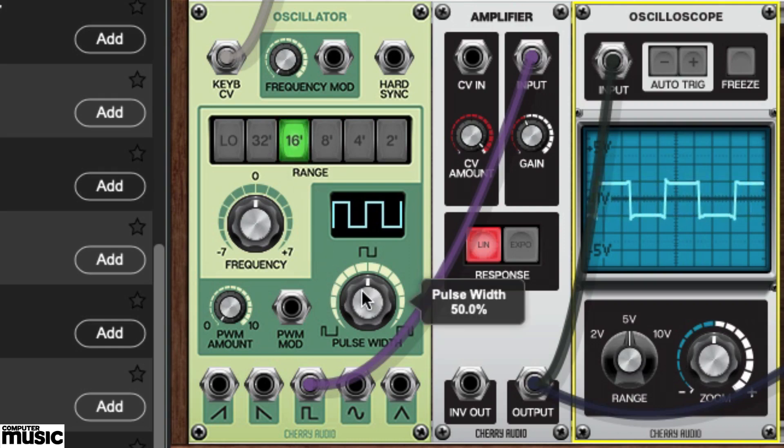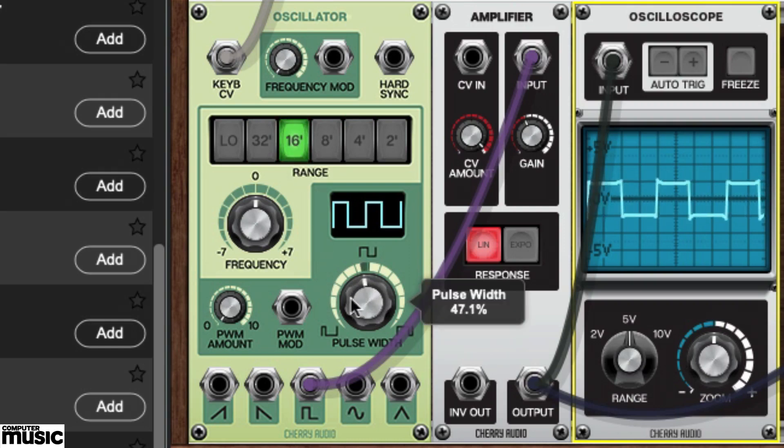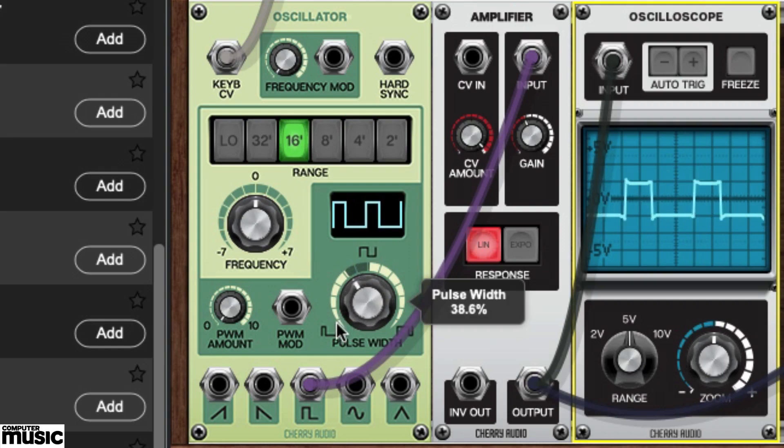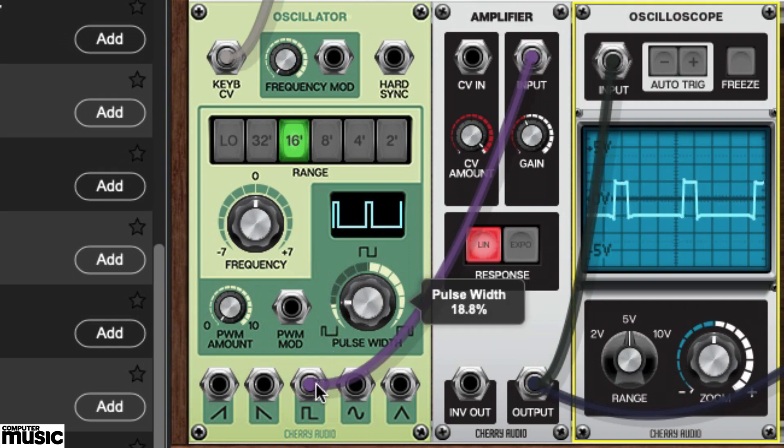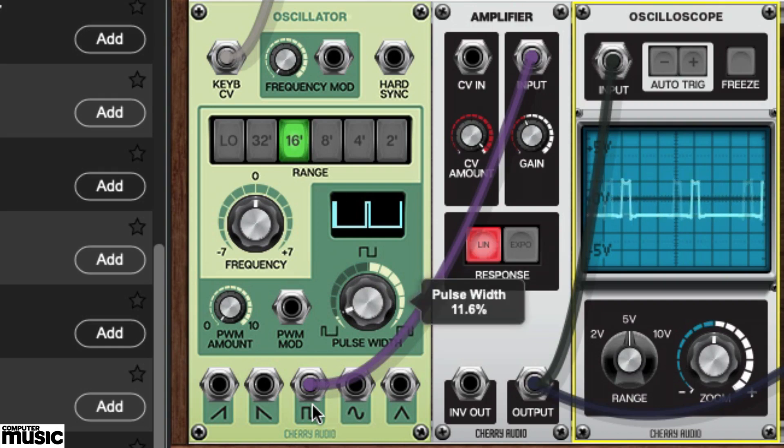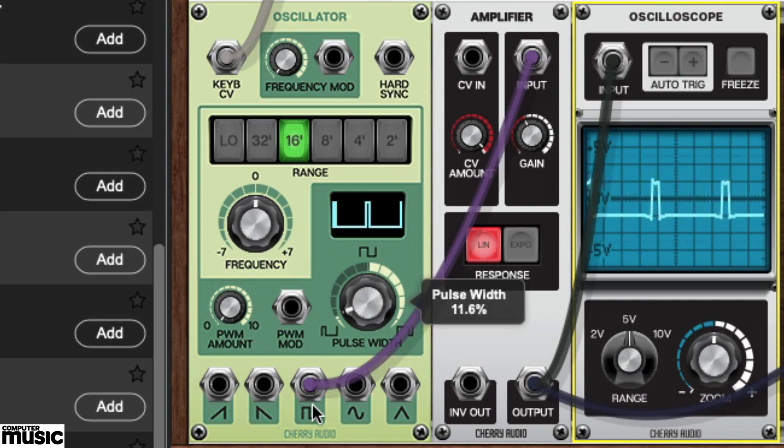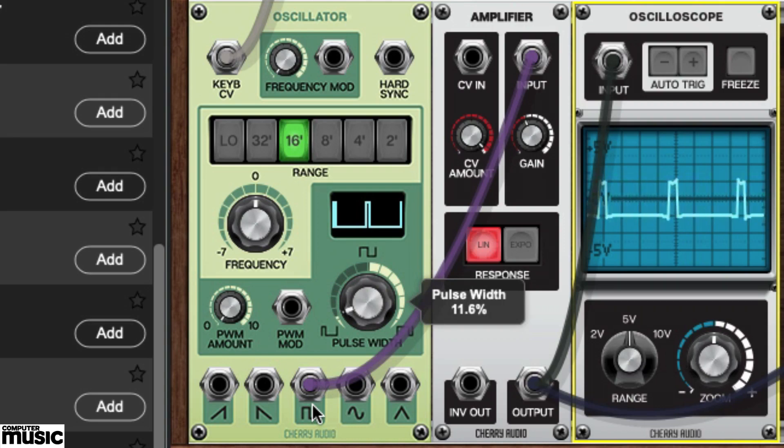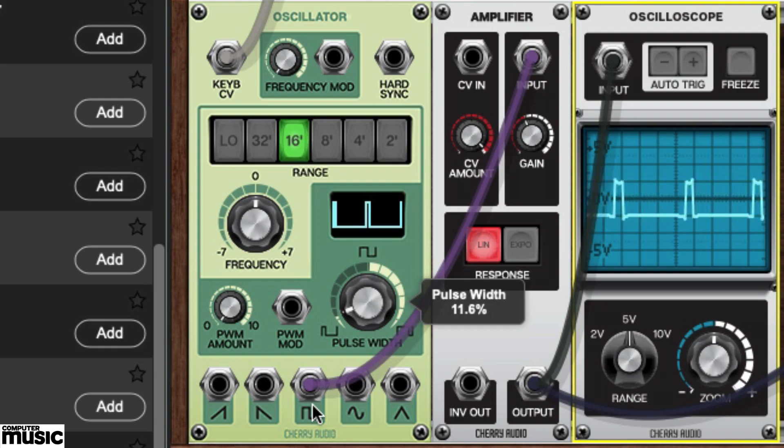Note the pulse width knob. Give it a counterclockwise spin and take note of the effect. When the positive and negative cycles of a square wave are unequal, the result is a pulse wave. Modulating the width of a pulse wave is a popular effect known as pulse width modulation.